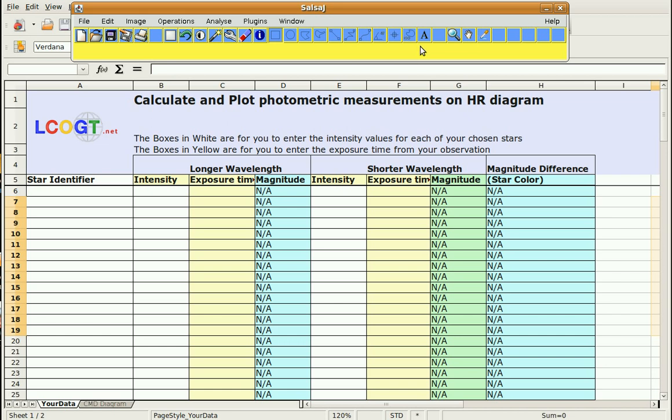So what you need to have open is Salsa-J, which is what I have here, as well as a spreadsheet. This is called the Color Magnitude Diagram Plotter from the lcogt.net website. I'm going to be using this right now. You could make your own, but this does some of the calculations for you.